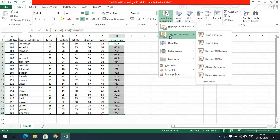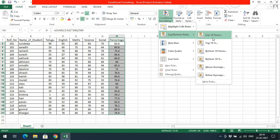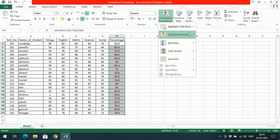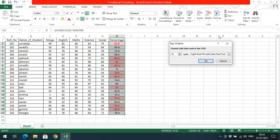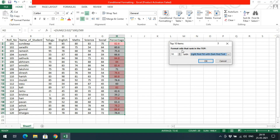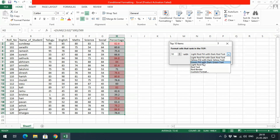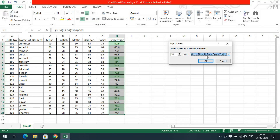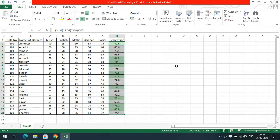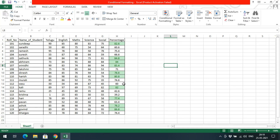The second option is Top or Bottom Rules — here you need not write any formula. If you click Top 10 Items, among these 20 students the top 10 will be selected and highlighted. So top 10 among the 20 will be highlighted with a given condition — green fill with green text. These are the top 10 among the 20. We need not write any formula for this.